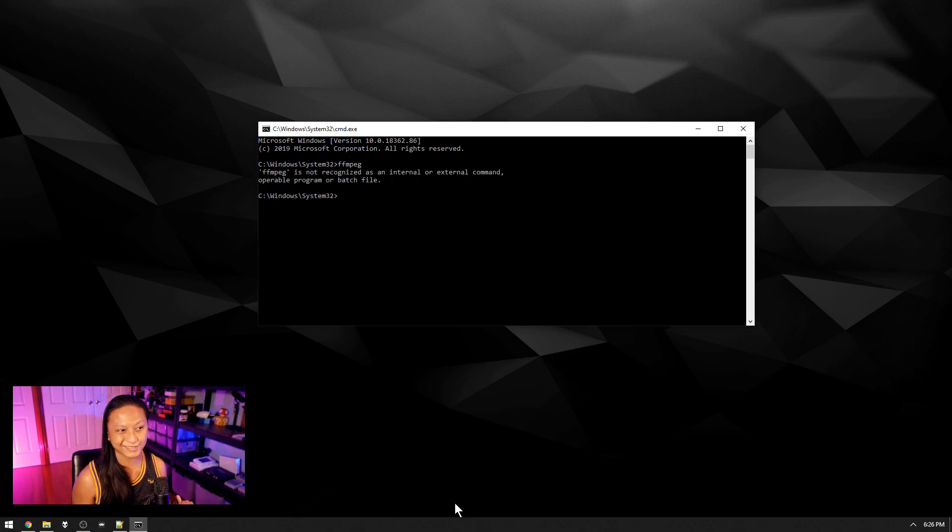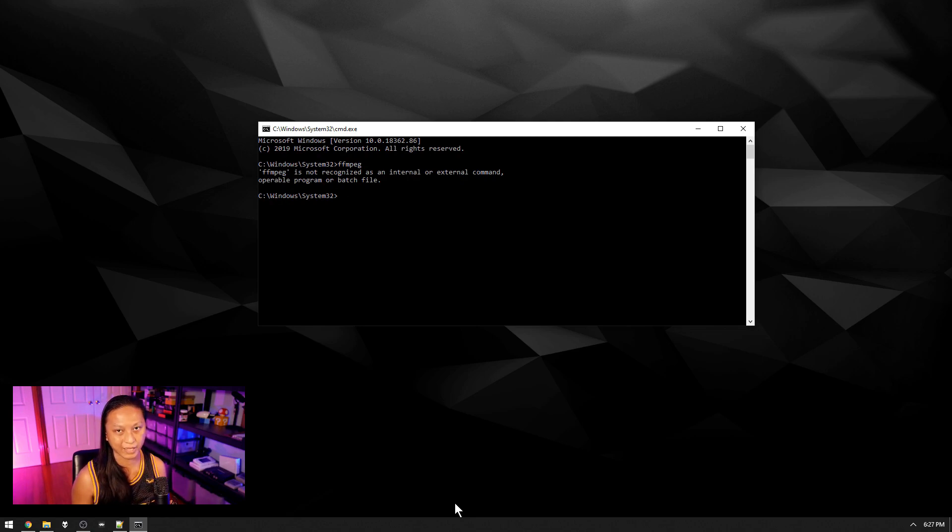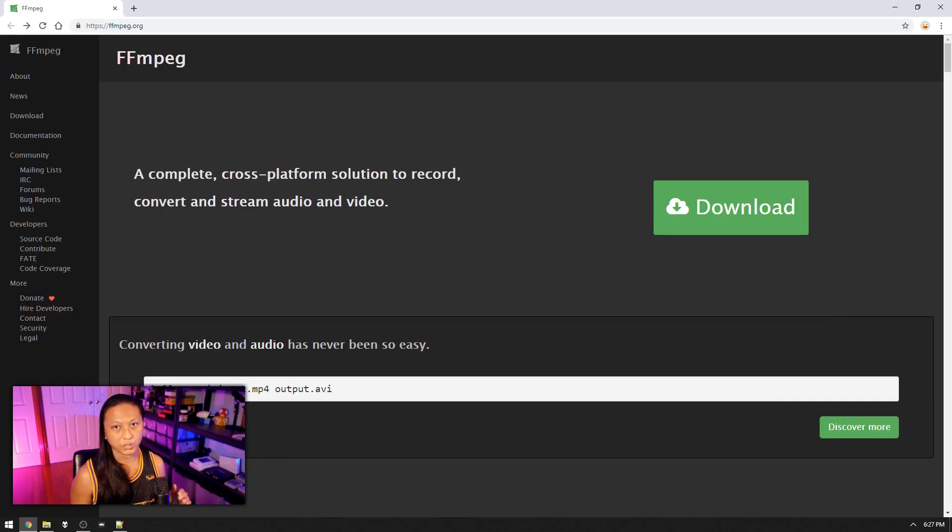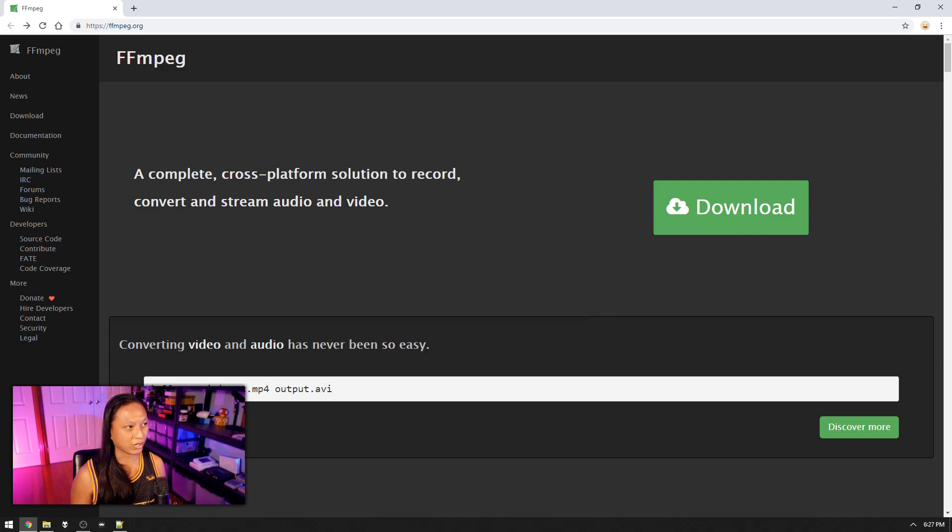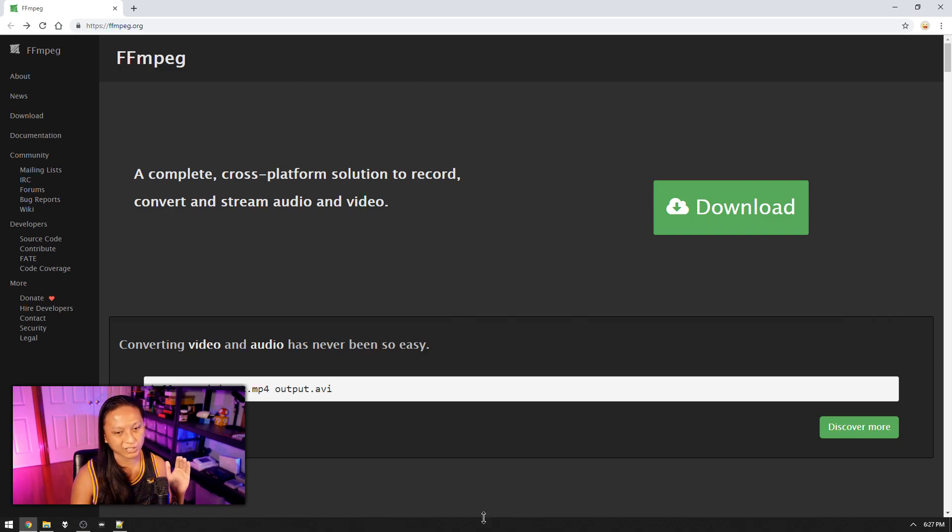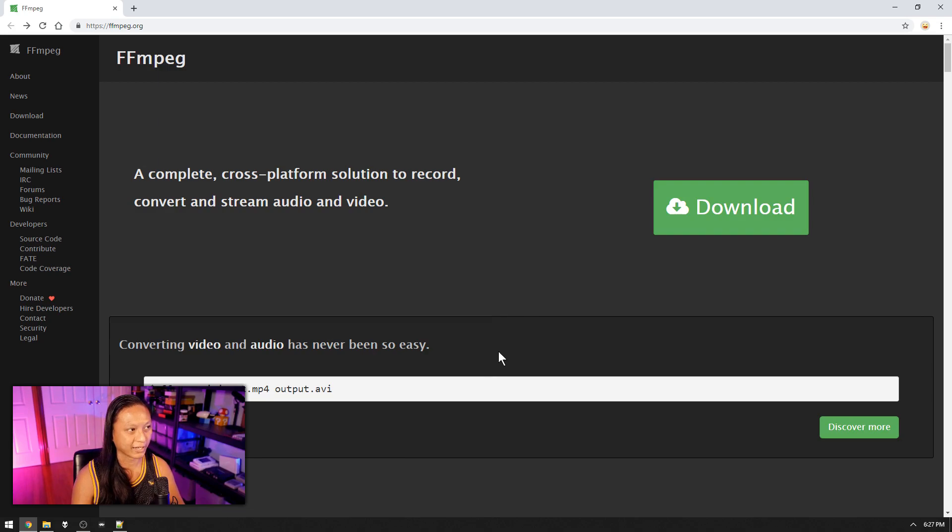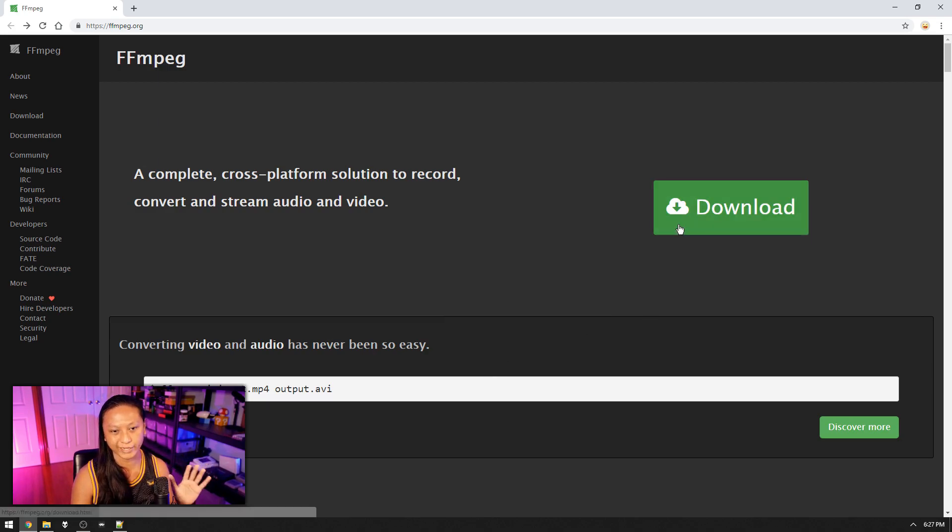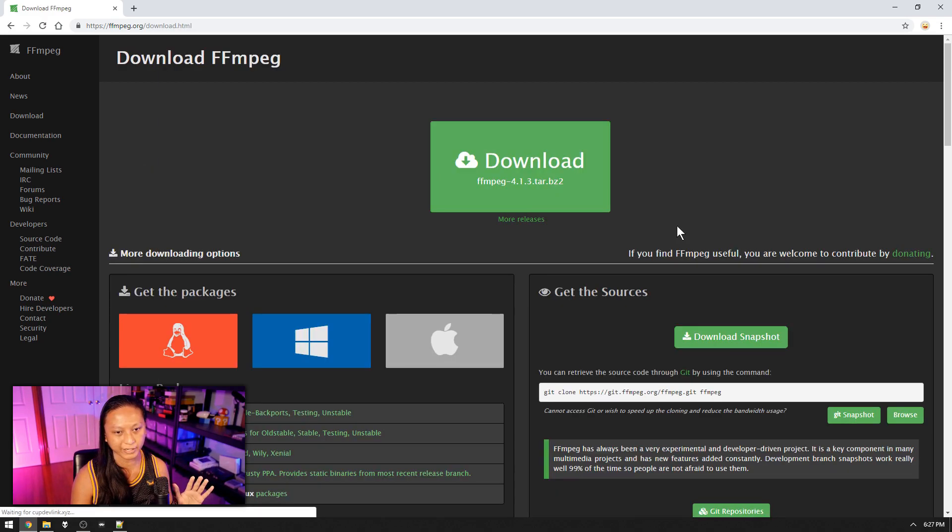Now if you get this message that says FFmpeg is not recognized, you do not have FFmpeg installed. So if that's the case, what you're going to want to do is go to FFmpeg.org. I'll leave a link for that in the description and you just want to hit this big green download button here.